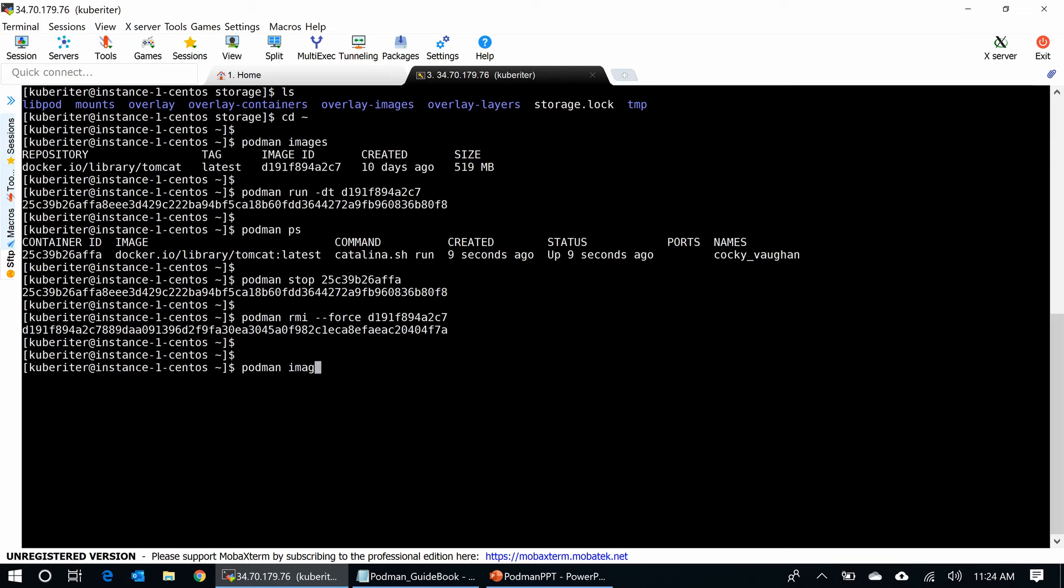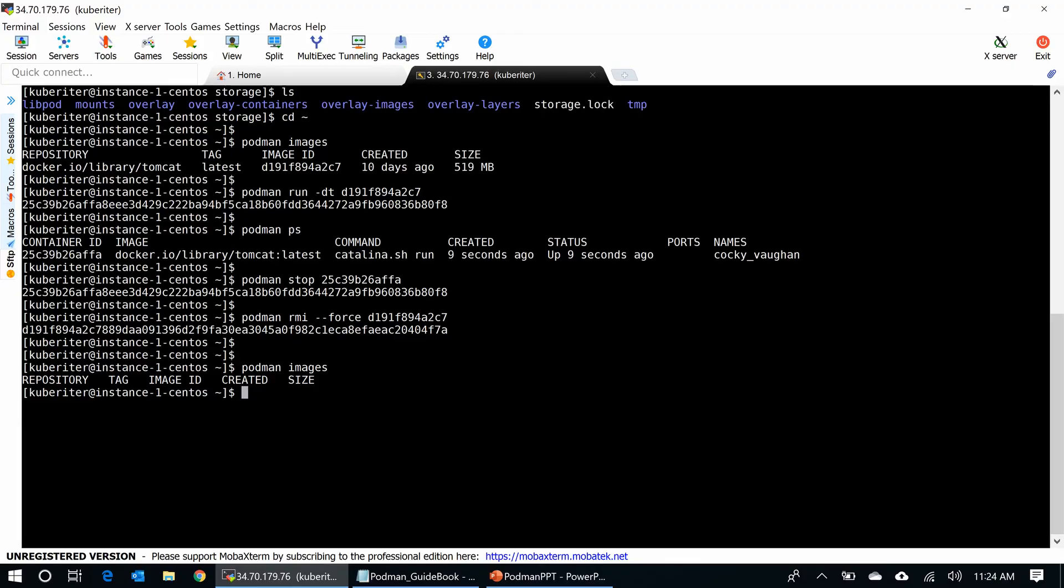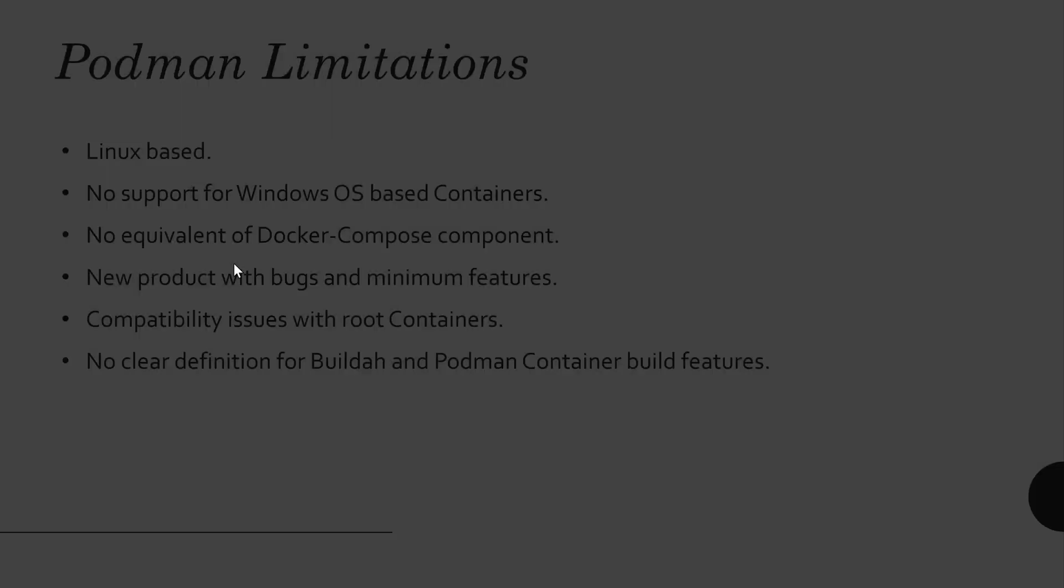So, we can run containers without Docker in any environment. Podman has its disadvantages too. It is not a perfect solution, but eventually, the type of initiatives will progress in the industry in the coming days. Let me show you some of the limitations of Podman in my PowerPoint. Podman limitations.